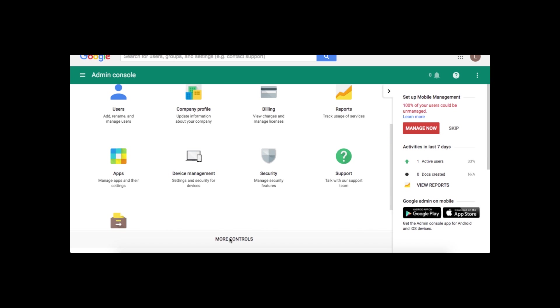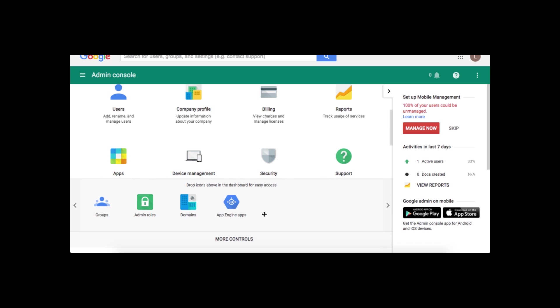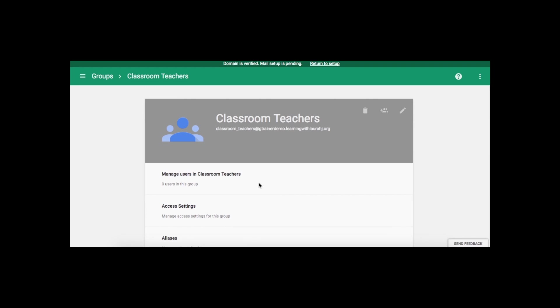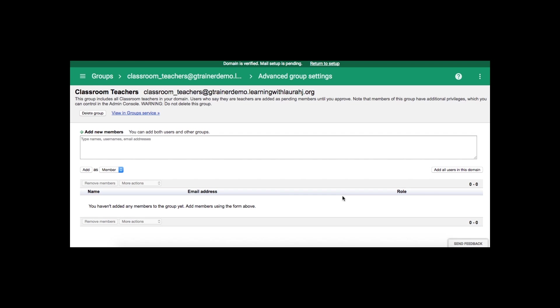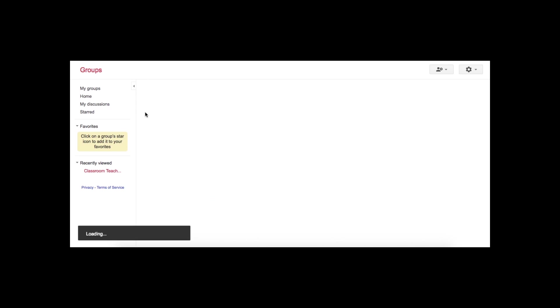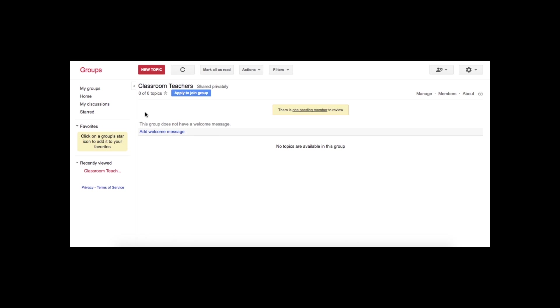I'm going to find More Controls. And I'm going to choose Groups. So once I enter the Groups screen, I'm going to click on Manage Users, which brings me to this screen. And I'm going to go to View in Group Service.